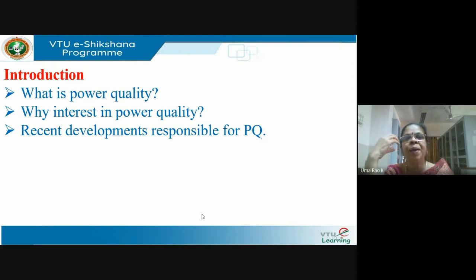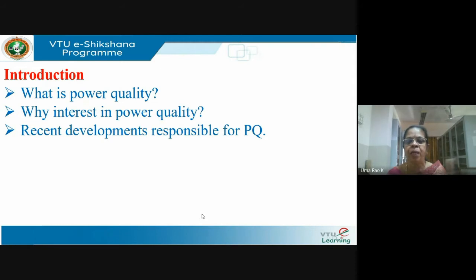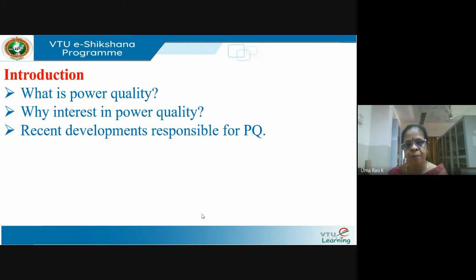What quality means will be different under different contexts. It is very difficult to get one universal definition of quality. In terms of something like power, which is both a service and a product — it's a product in the sense that it can be delivered, bought, and sold — power is treated as a commodity. It's also a service; our utility in Bengaluru is Beskom.